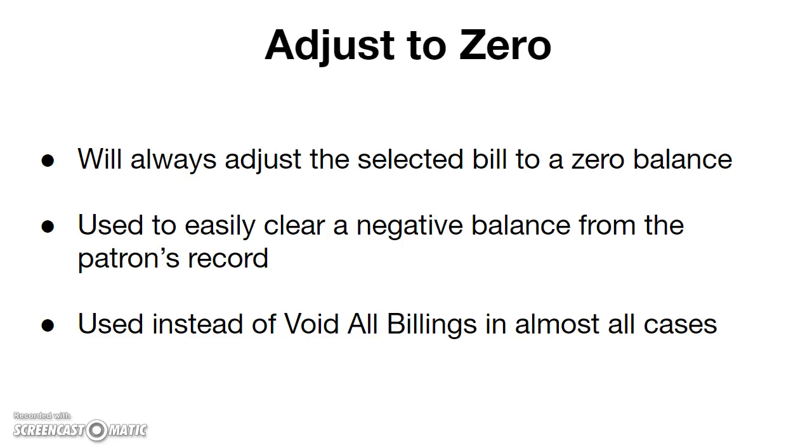This option will always adjust the selected bill to a zero balance. It can also be used to easily clear a negative balance from the patron's record.